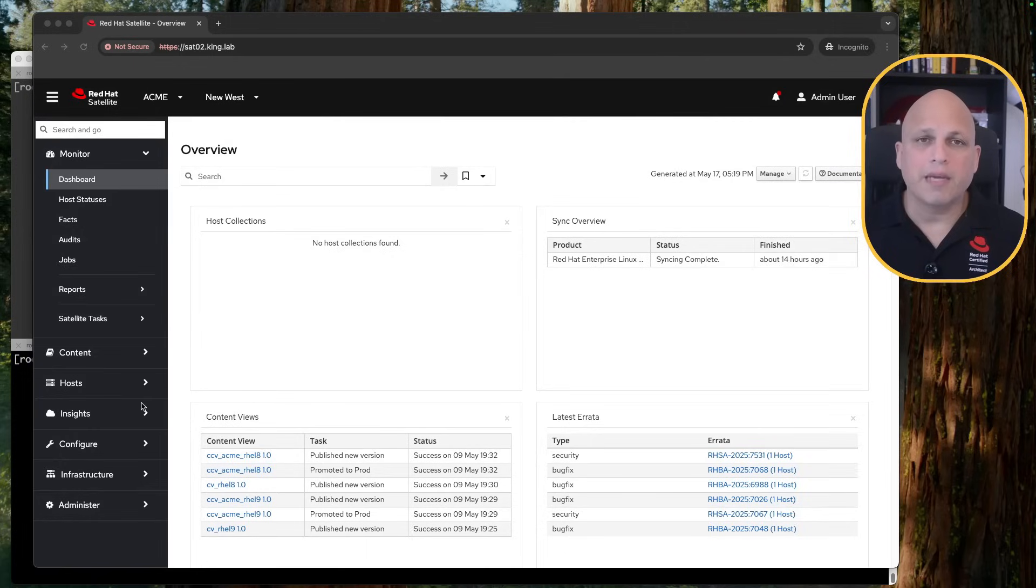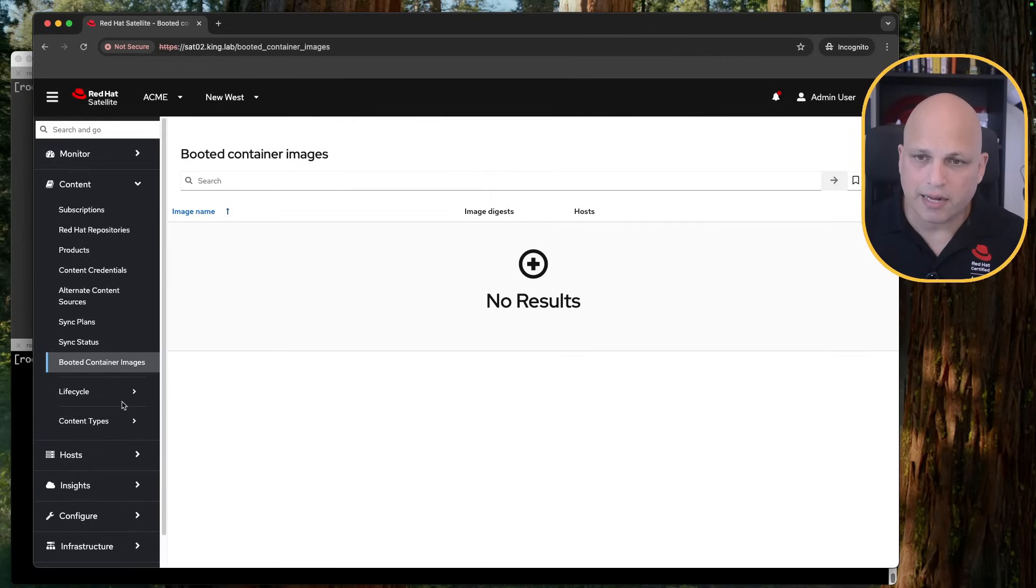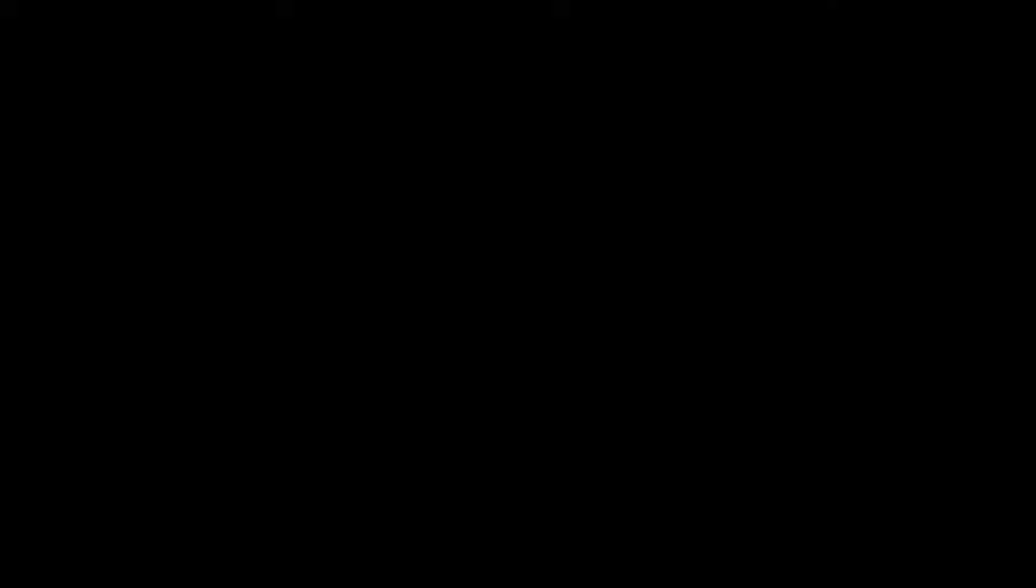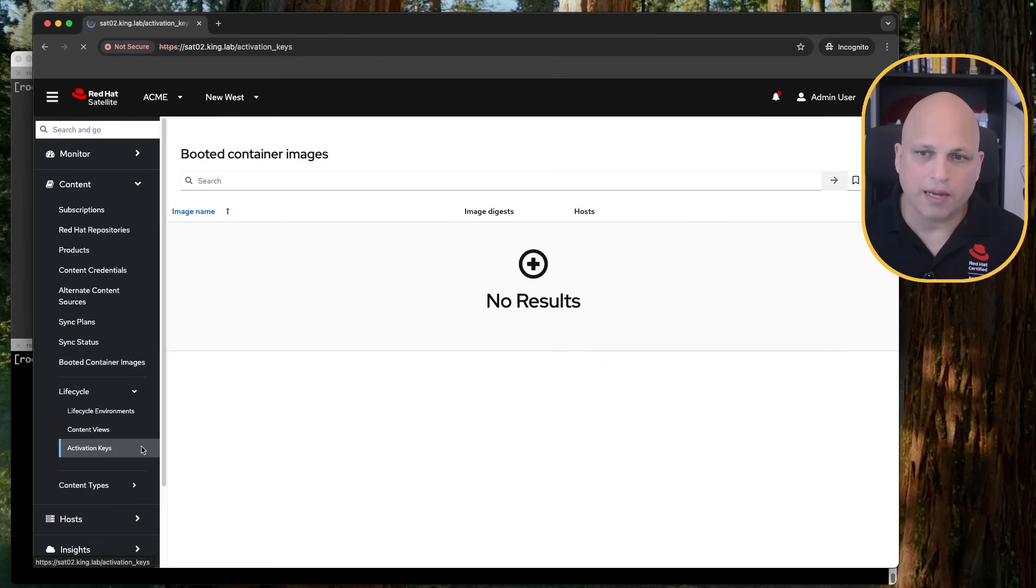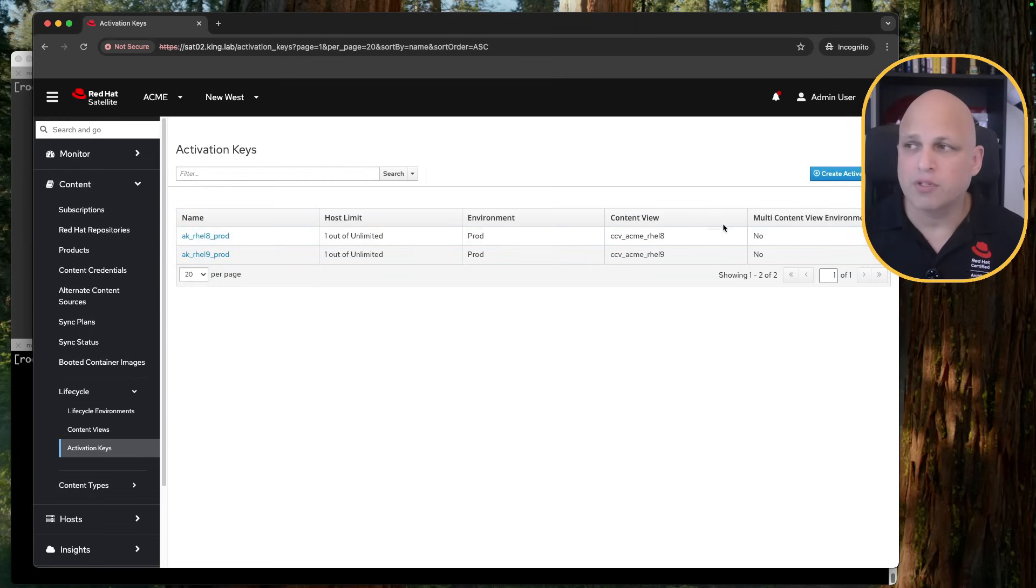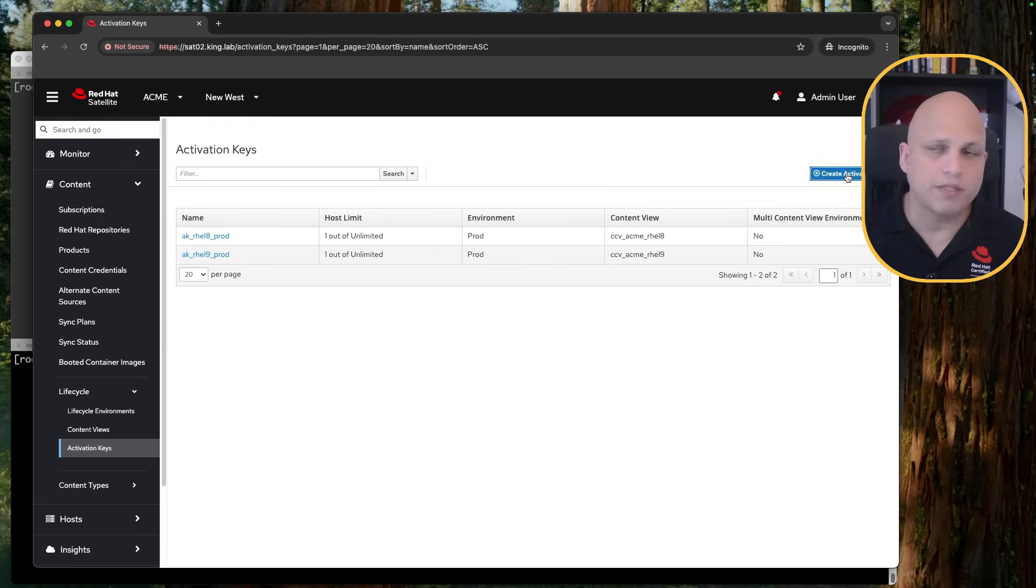Let's understand a little bit better. Let's see some options that we have in activation keys and I hope you enjoy. Basically we have satellites and activation keys will reside specifically on left menu, contents, lifecycle environment, activation keys. And what is the main purpose of activation keys? So let's create a new one. We can click on this blue button, create activation keys.